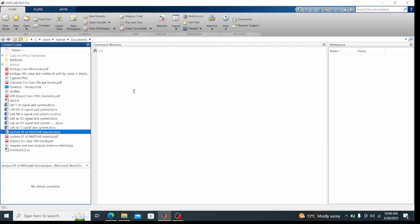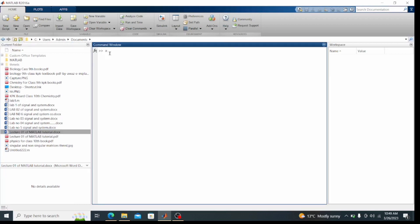This is the command window — here I can enter commands. Suppose x is my variable. I write x equal to 4 and press Enter, and you can see that x equals 4 has been executed. The value 4 has been assigned to x. I command x equals 4, MATLAB recognizes it as a correct command and executes it.